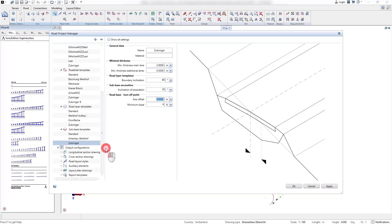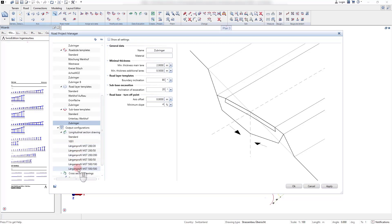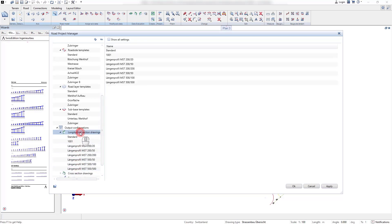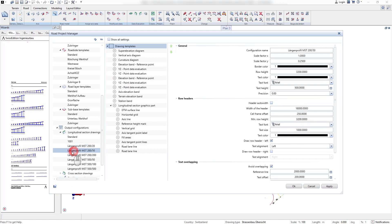Besides the modeling templates, also the drawing output templates are administrated in the road project manager. Here, the templates for the longitudinal section drawing with certain components can be set.